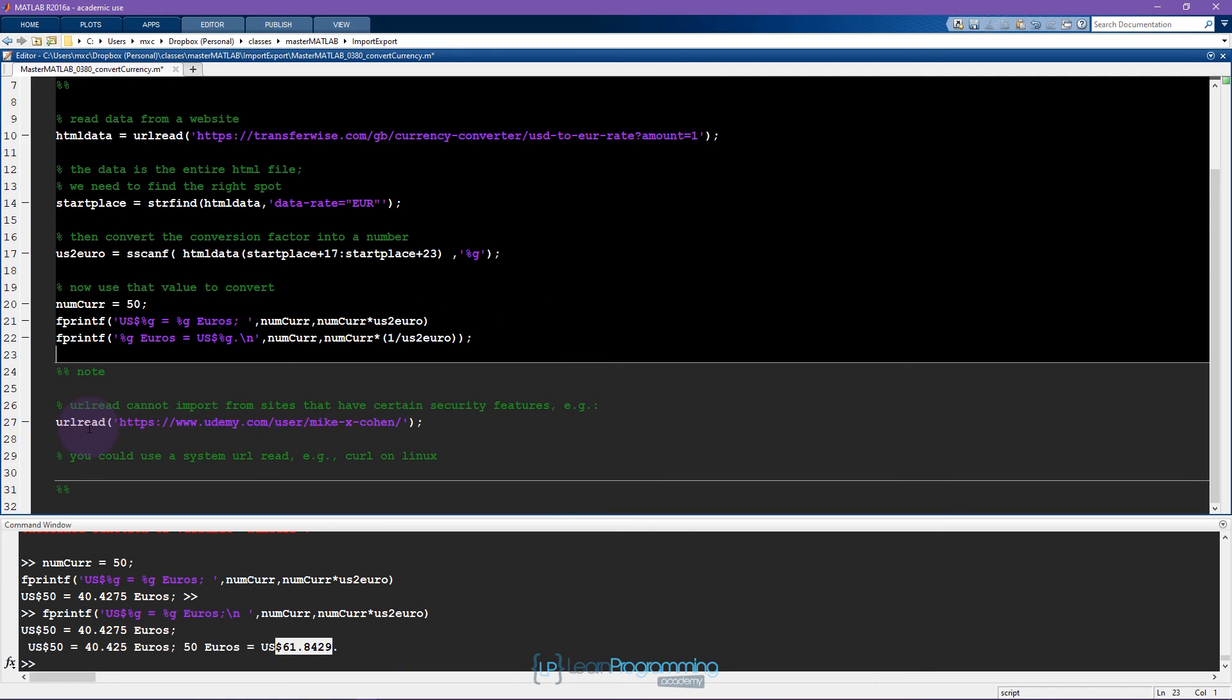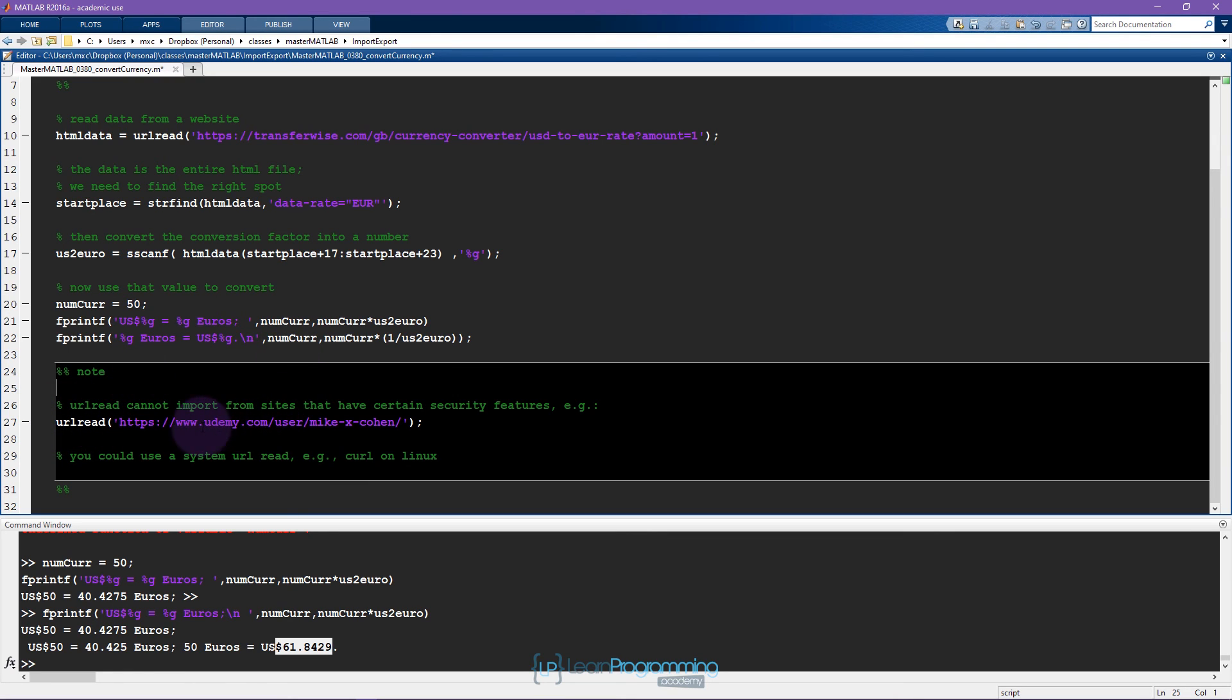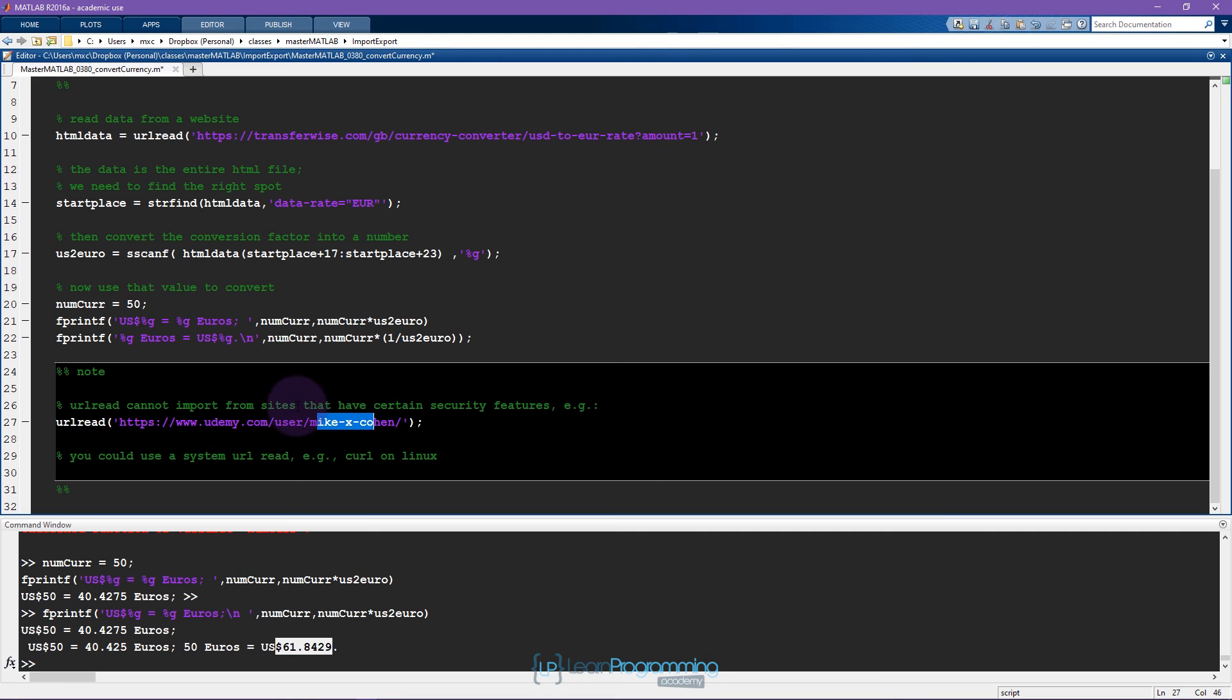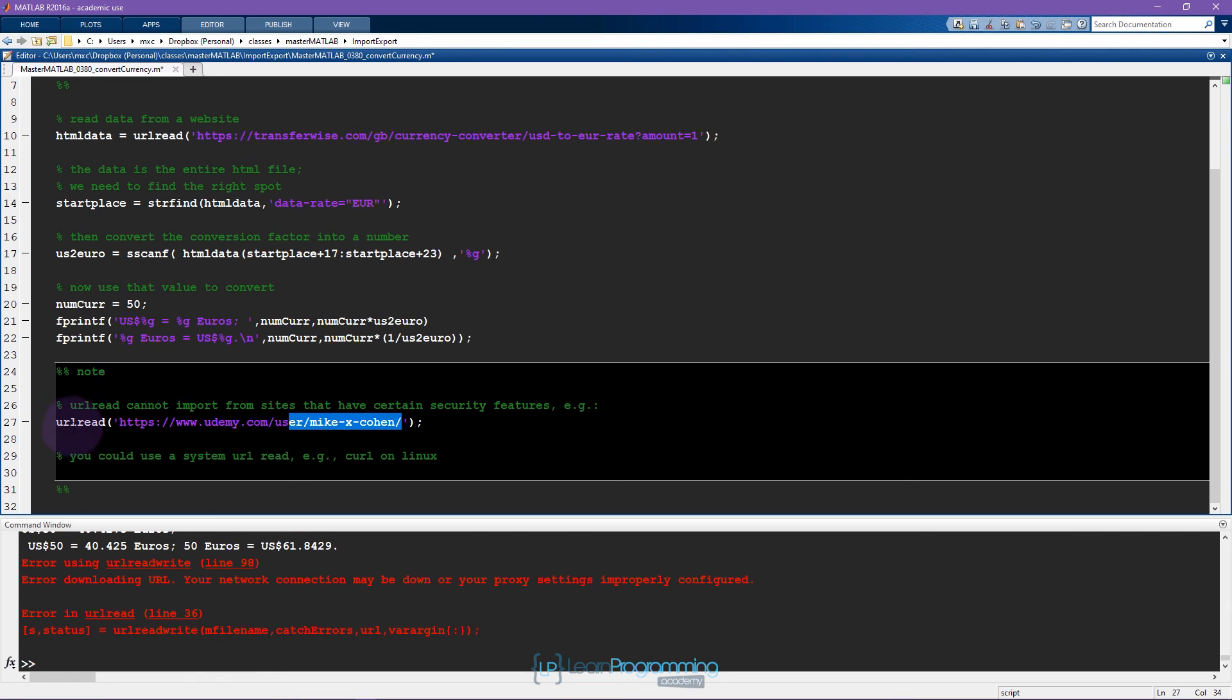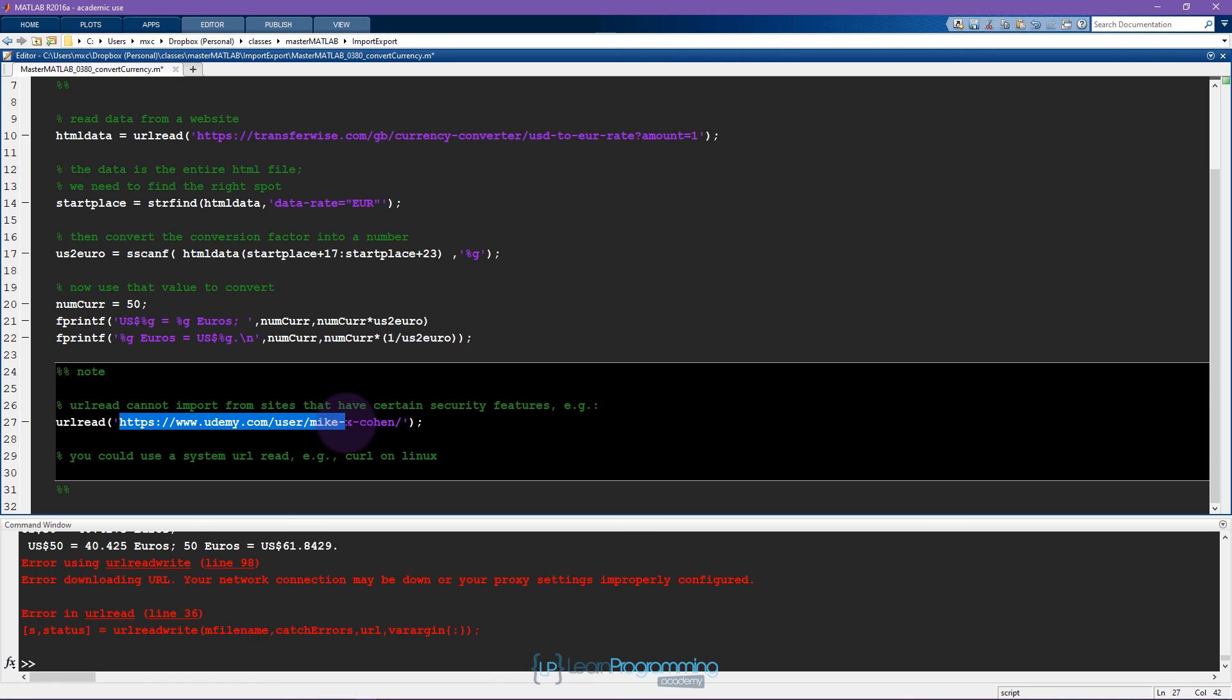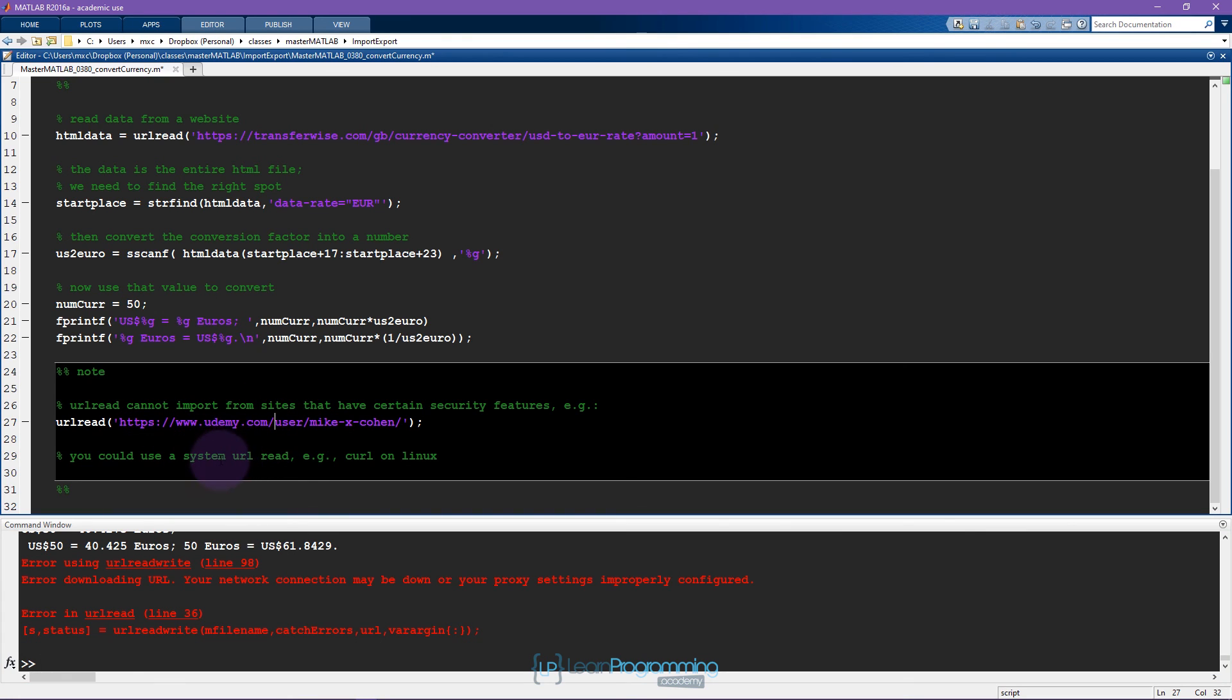Just a final note: this function URL read is not able to import any information from any given website. Some websites have particular security features on them that don't allow external remote access from something like URL read. An example of this is if you were to go to my home page on Udemy, you can go on the website, you can go on a browser and find some information, however if you try to use URL read to download this HTML information you'll find that there's some error message about proxy settings being improperly configured. In some cases you can get around these security issues by using a system URL read like curl on Linux.